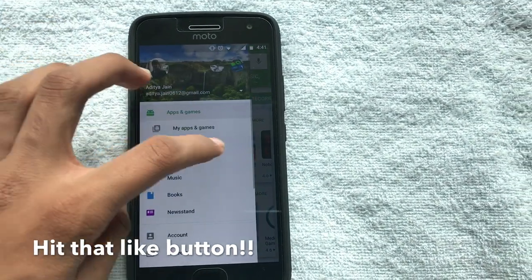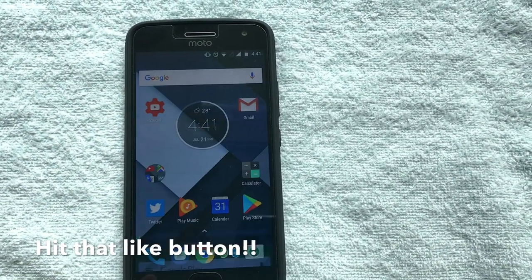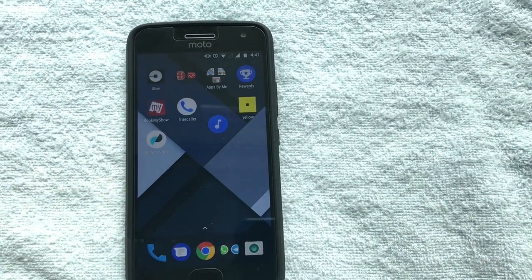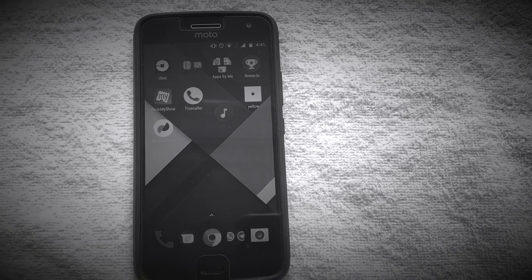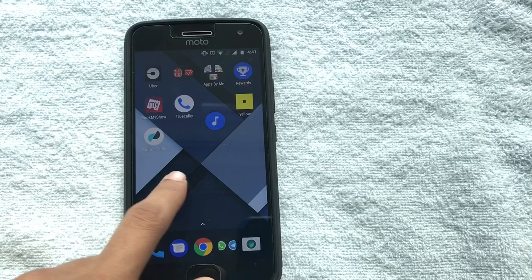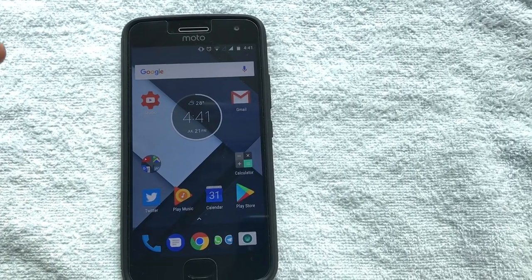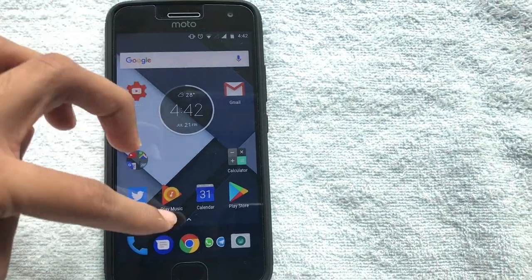Google Play Services actually gets updated automatically over time, but if you want to check whether your Google Play Services is up to date or not, what you have to do is just go to Google and then type in Google Play Services.